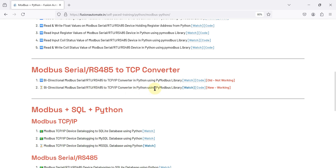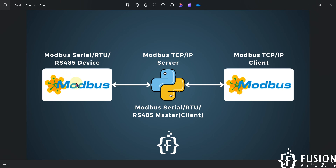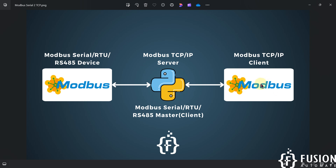If you have a Modbus serial device and want to convert its data to Modbus TCP data, you can use this code. Python will act as a Modbus serial master or client, collecting data from your Modbus serial device, and will also act as a Modbus TCP/IP server to deliver that data to a Modbus TCP/IP client. It's bi-directional: the serial device can update values visible to the TCP client, and the TCP client can update values visible to the serial device.